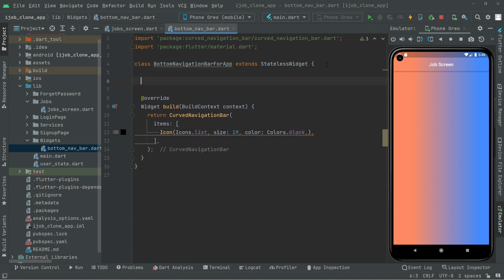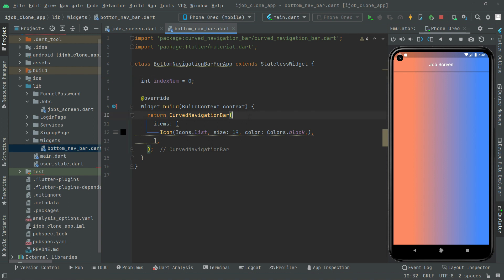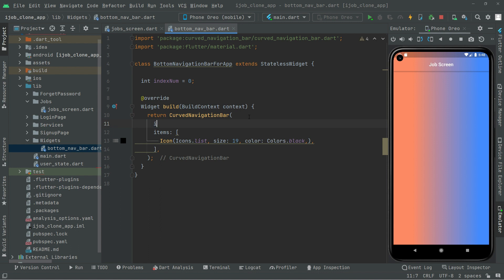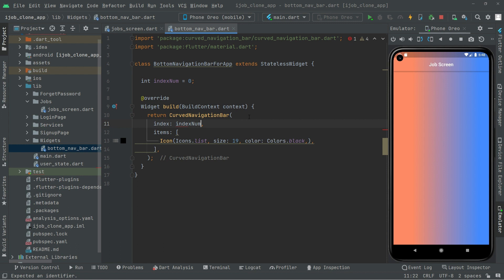We will create an integer type variable, name it 'indexNum', and give it the value 0. Then right in here we will set the index of the CurvedNavigationBar to the indexNum we just created.